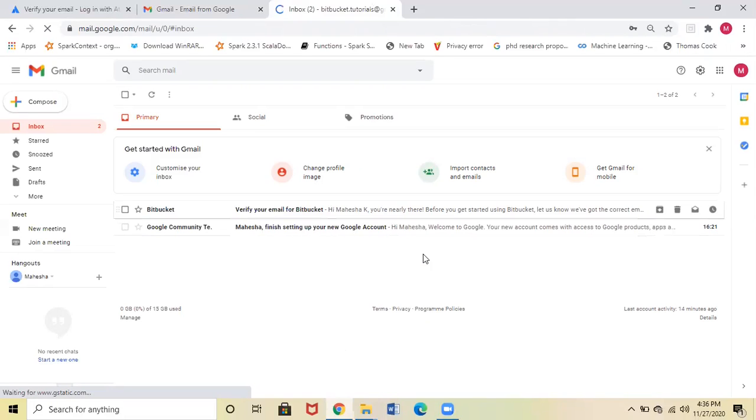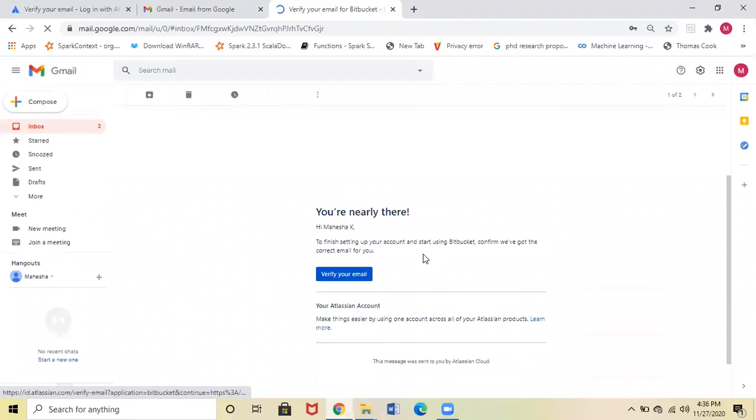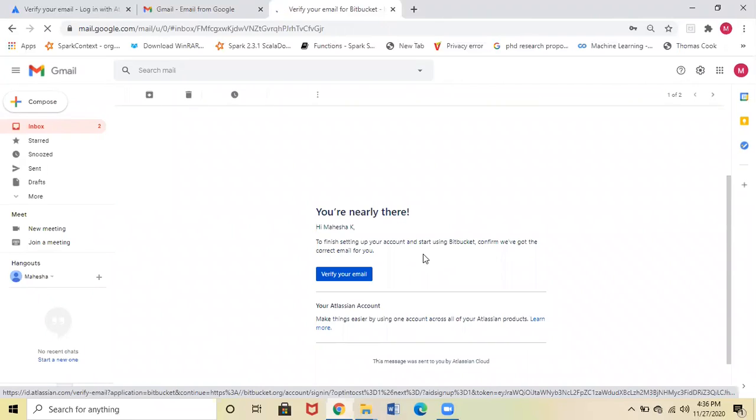You will see a mail from Bitbucket for verifying your email address. Click on that verification mail. Here you can see Verify Your Email, so click on that.